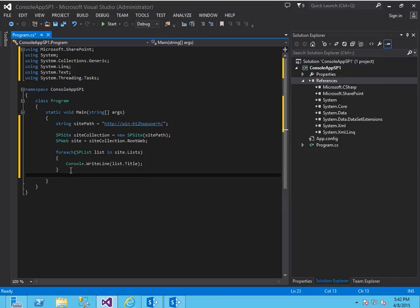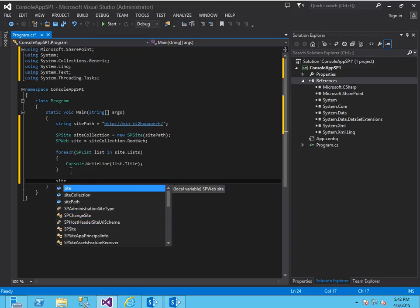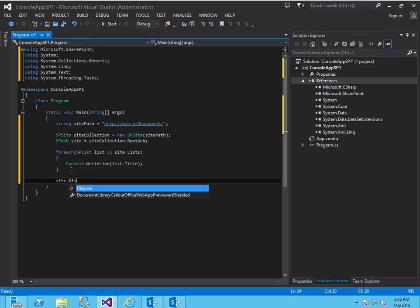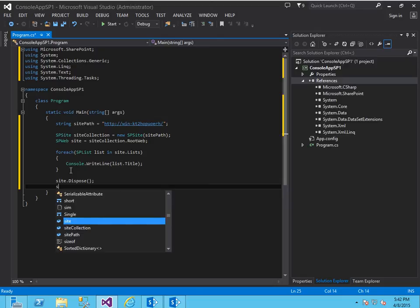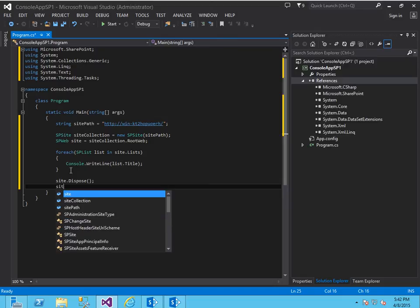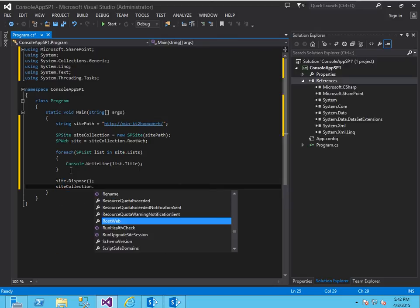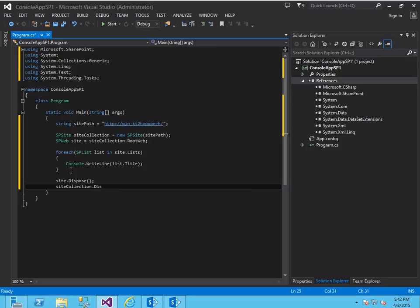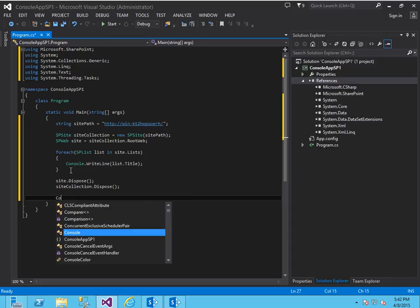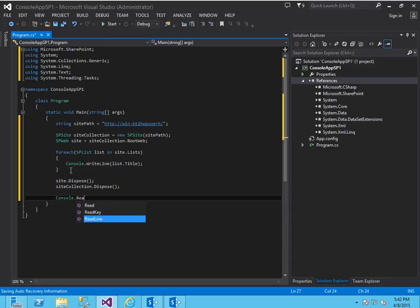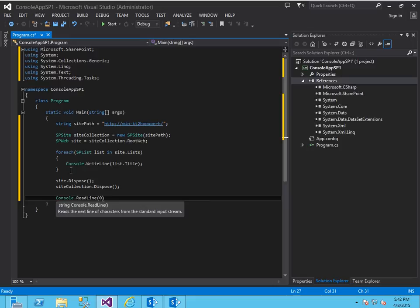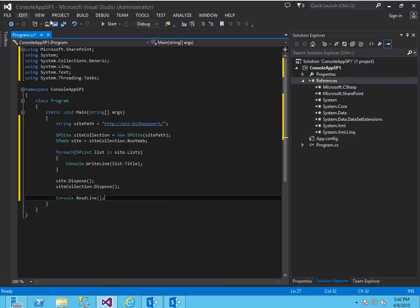So now the next thing is you want to make sure to dispose of both the variables that you created, both the site collection and the SP web variables. Site collection.dispose that way you don't run into any memory leak issues. We've got console.readline just so that it doesn't just run through and we don't have a chance to see it. And that's essentially it.